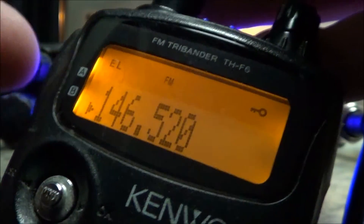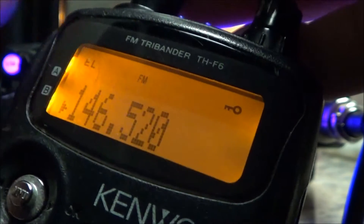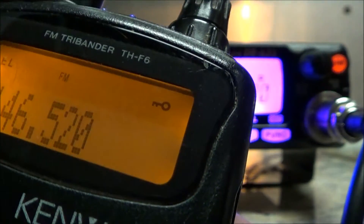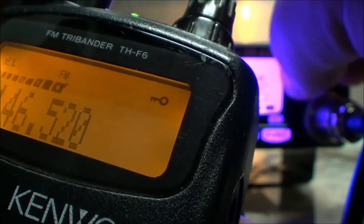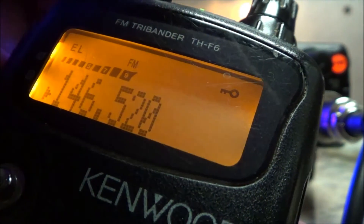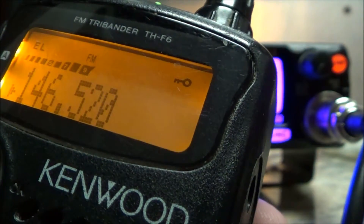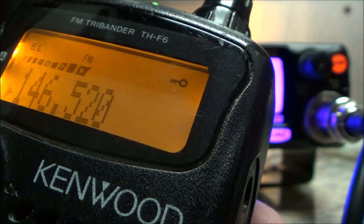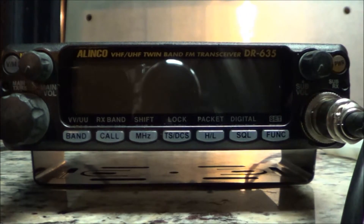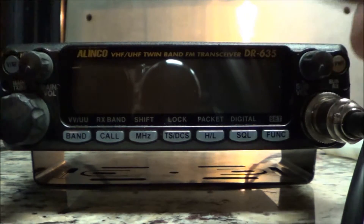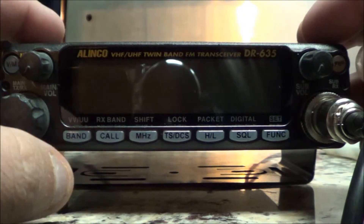Now when I key up my handy talkie, the base mobile radio will retransmit the repeater back to my handy talkie. I'll key it up real quick and let you see. And that's it — pretty basic, pretty simple.